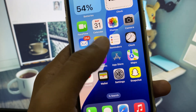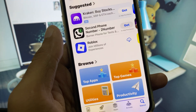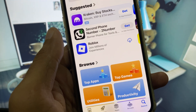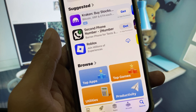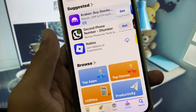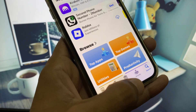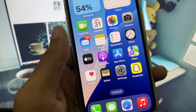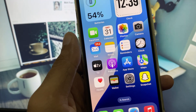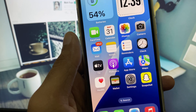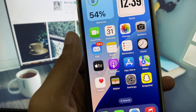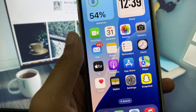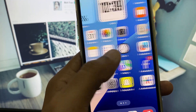After updating your payment method, try your purchase again or download your app again. Your problem should now be fixed and you will be able to download apps without any error.